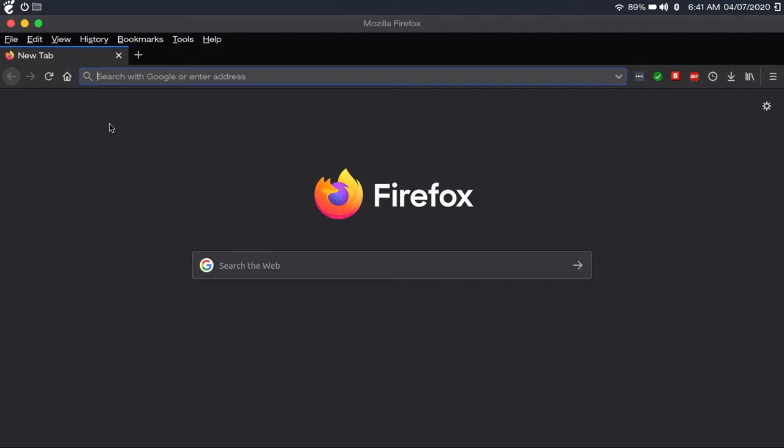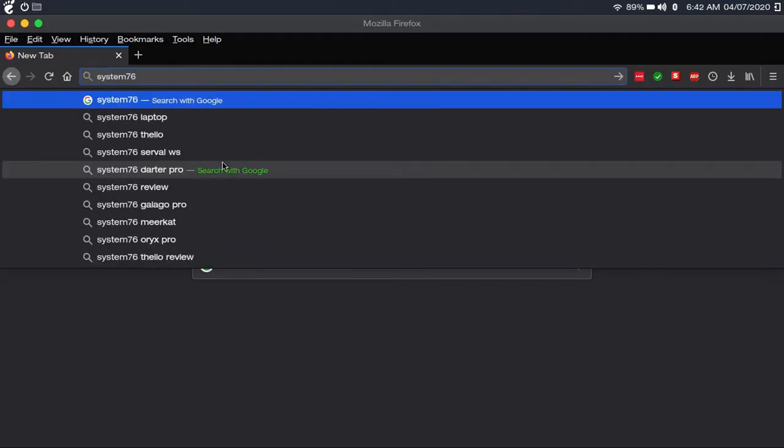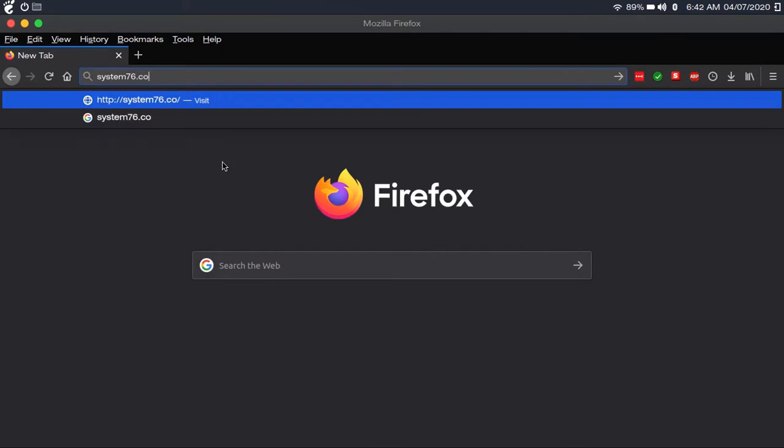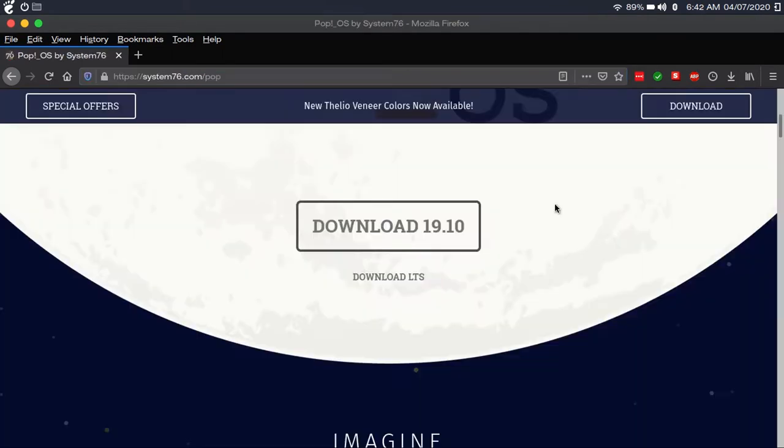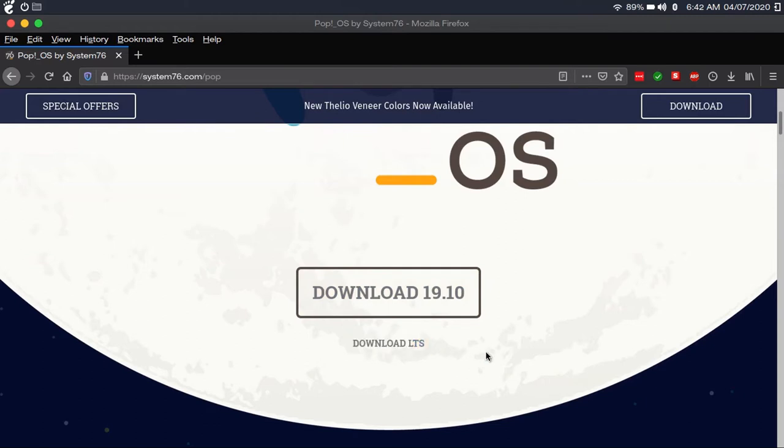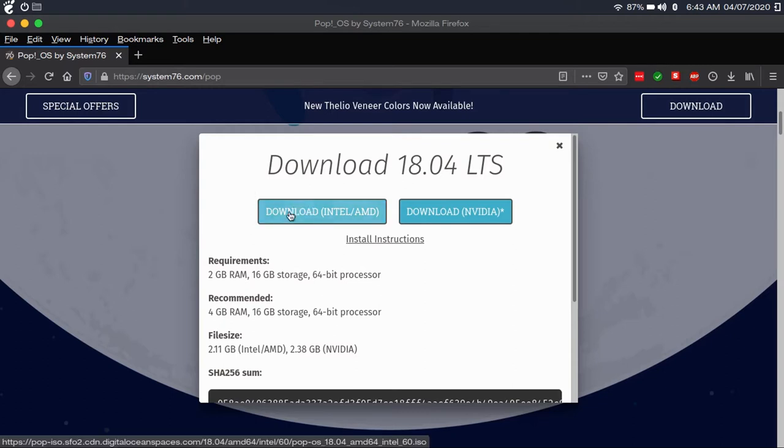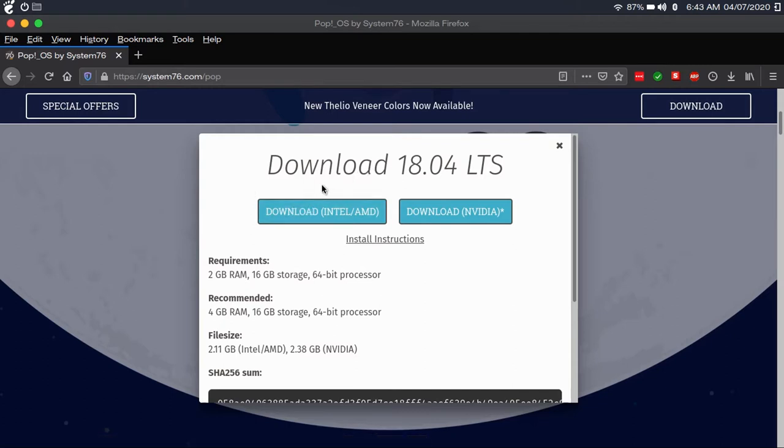The website is system76.com/pop. Now they recommend the latest version. However, I'd recommend downloading the LTS version, because LTS versions are more stable, and they have more support. That's why I'd recommend staying away from shorter-term intermediate releases and only using long-term support versions. We're going to download the LTS, and one thing that makes it less user-friendly than Ubuntu is it has two downloads, depending on your hardware configuration. This may confuse some people, but I'm going to break it down.